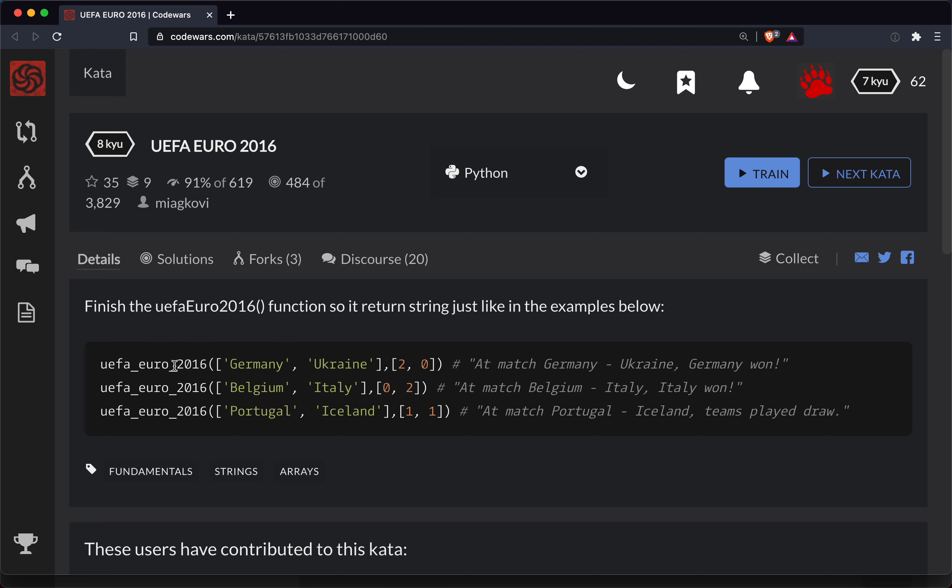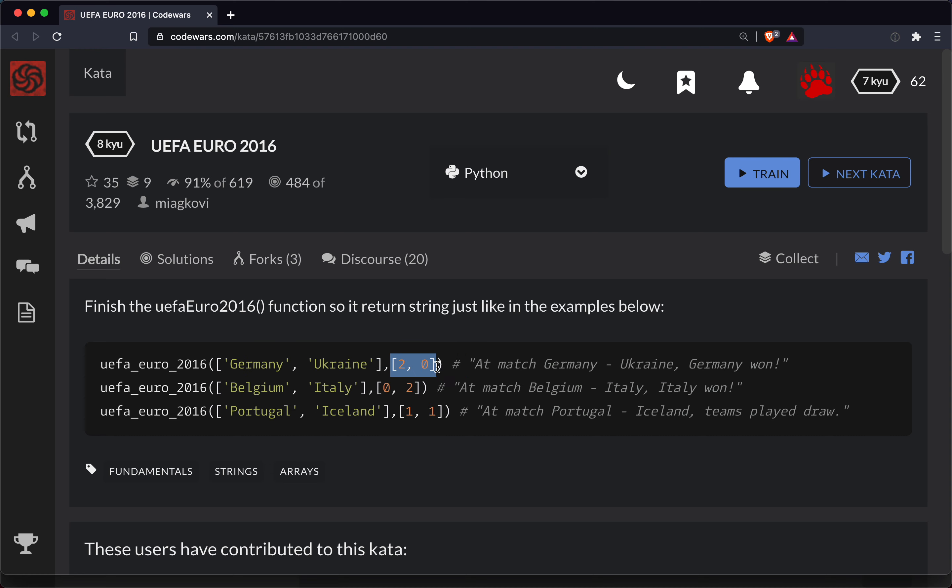So in this function, we're basically writing a function called UEFA Euro 2016. And we're going to be given two lists. The first list is the name of the two countries, and the second list looks like the score of the game. So in this case, we would write a function.